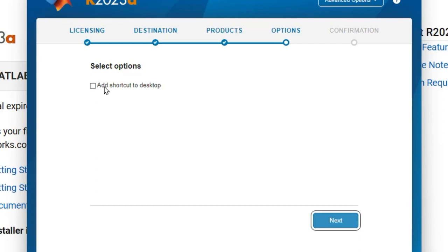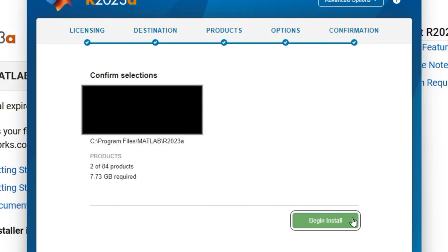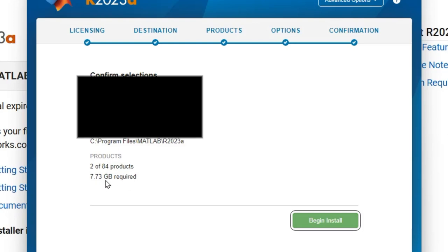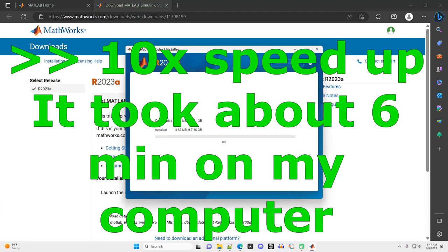You can choose to add a shortcut to the desktop or not. It doesn't really matter. Click Next. And then we're going to begin installation. It's going to tell you how large it's going to be. It's pretty big, almost 8 gigabytes. So I'm going to speed through this on the video, but I'll put up on the screen how long it took for the installation on my computer.